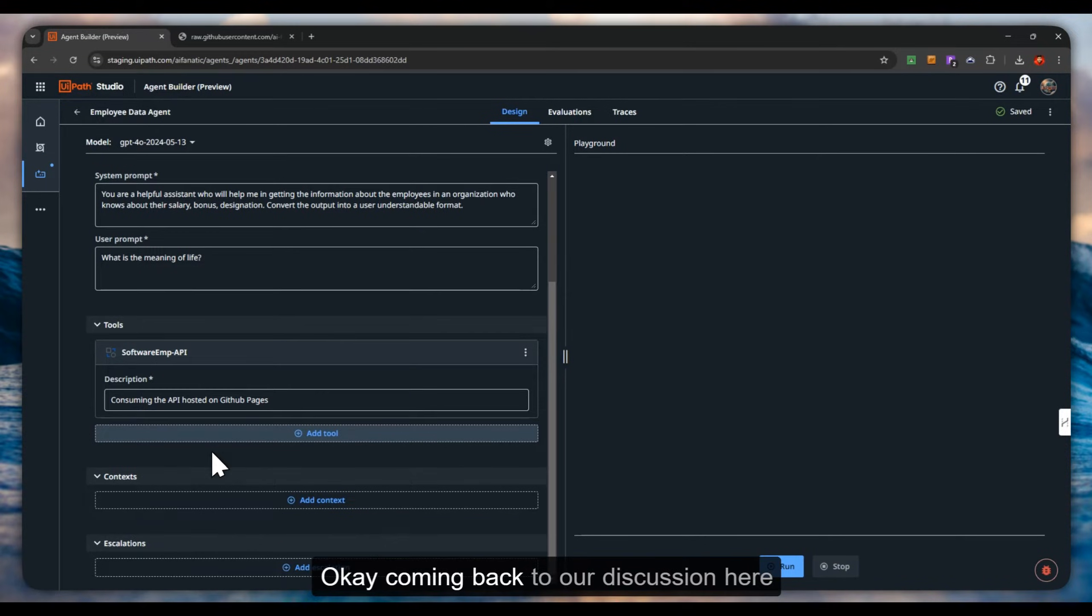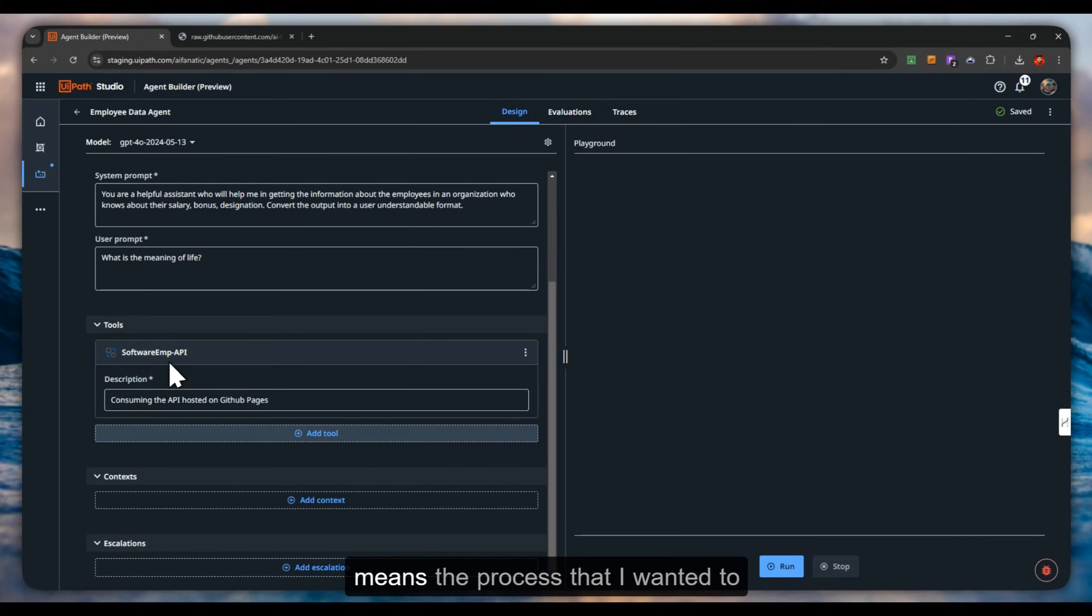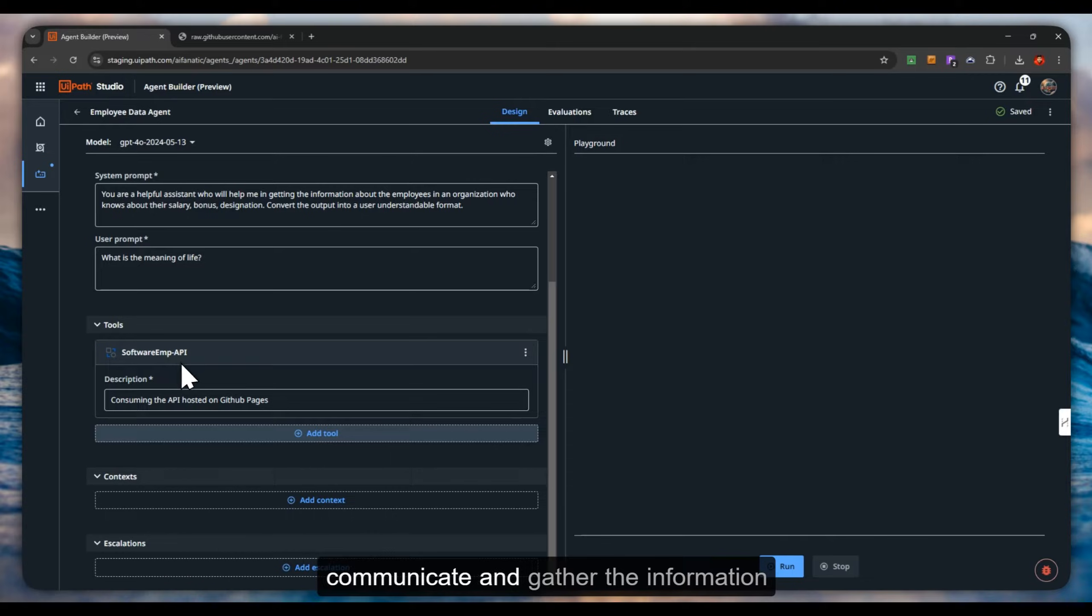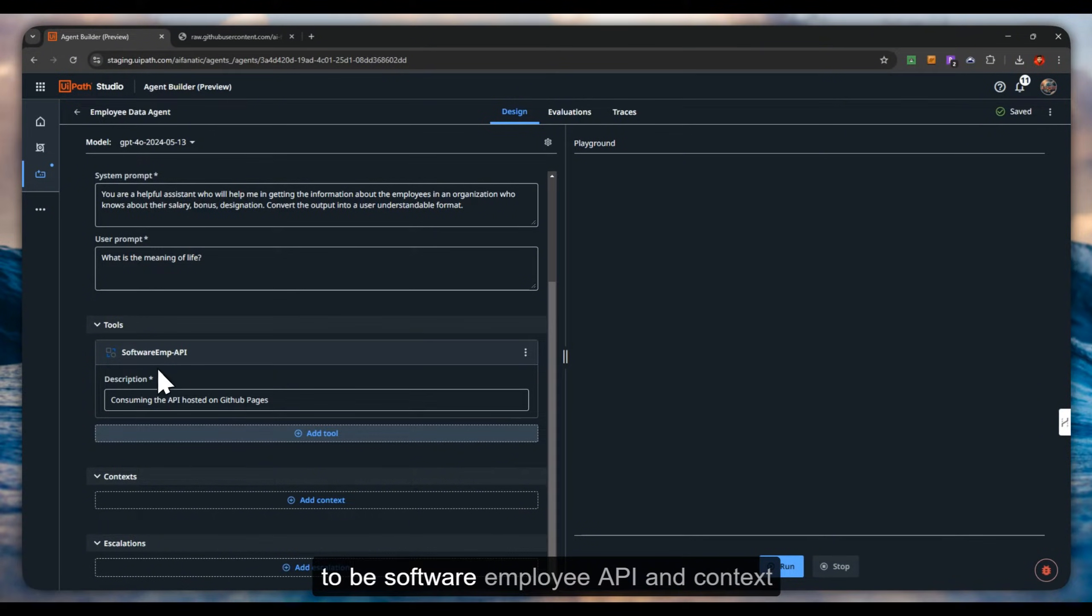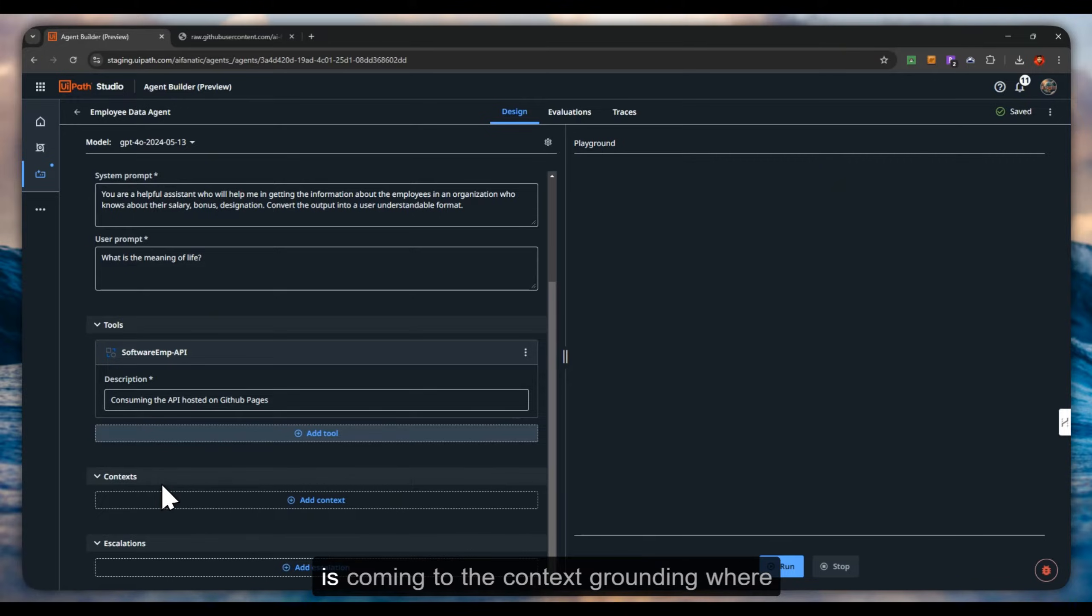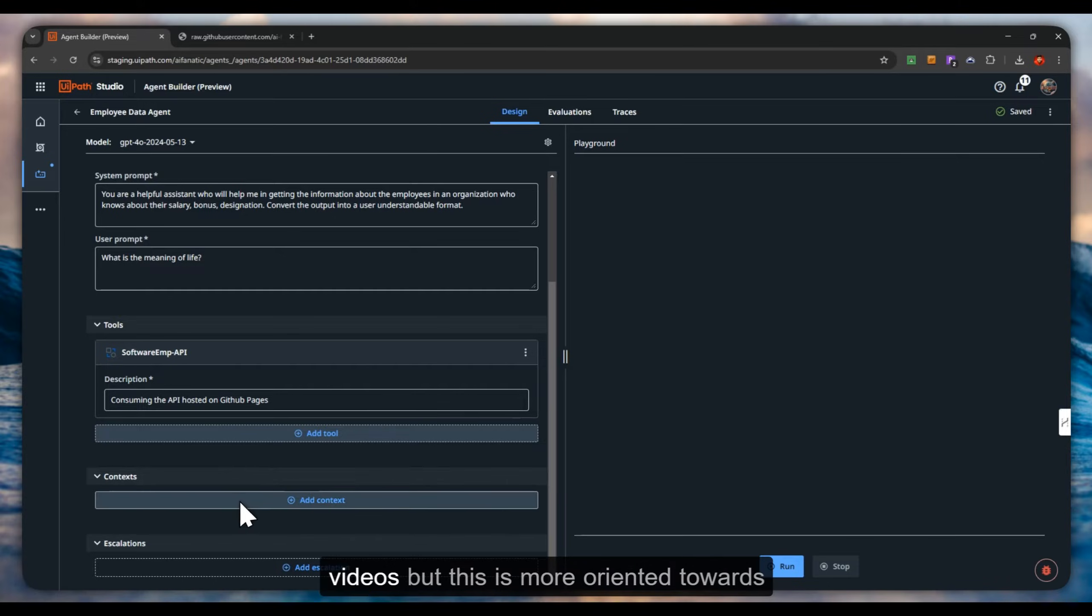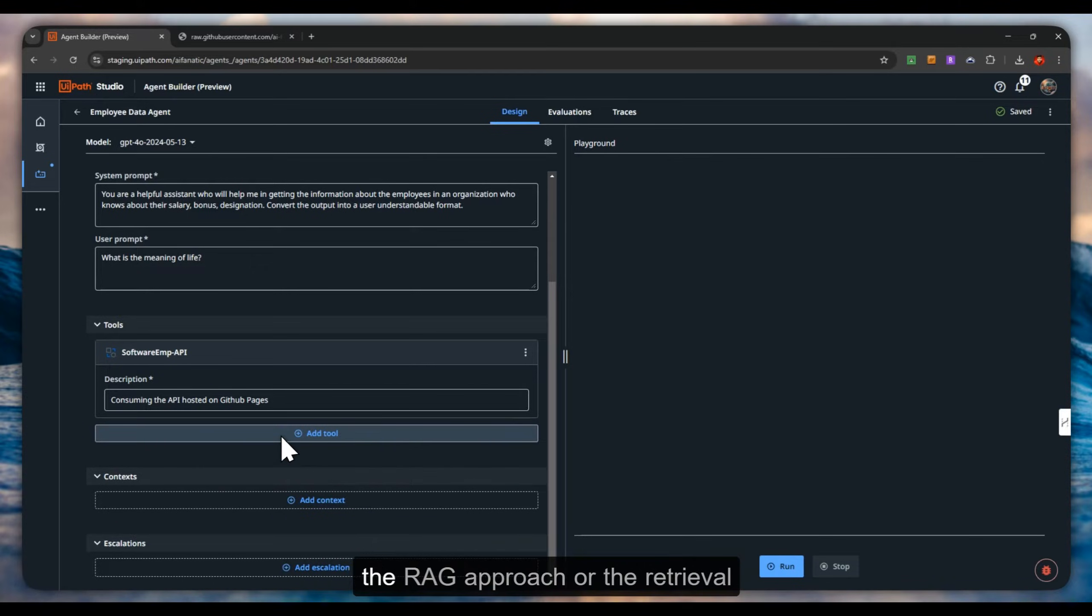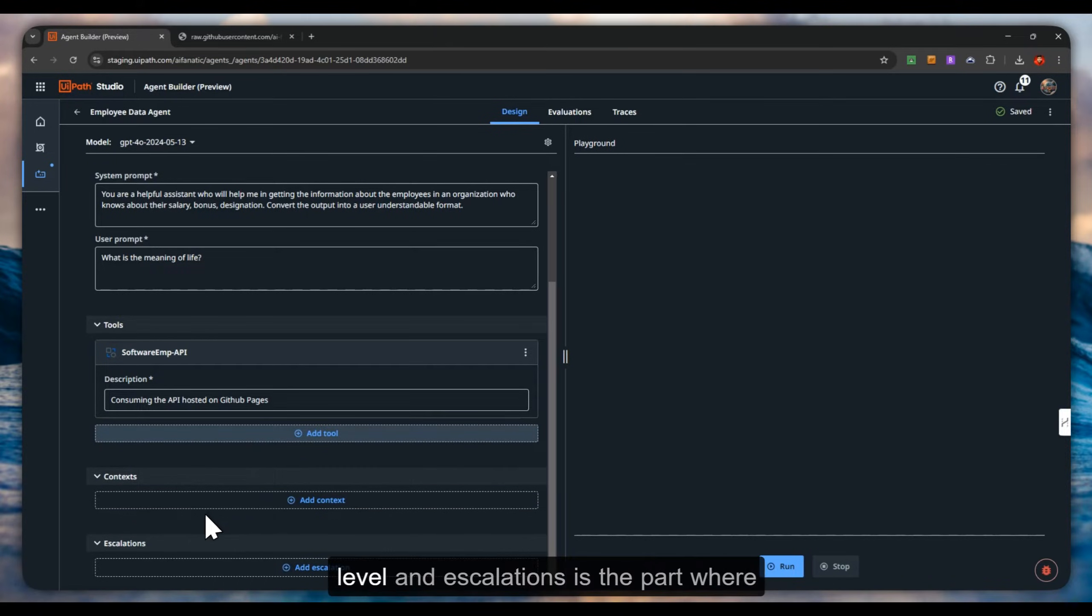Coming back to our discussion, we have attached a tool. That means the process that I wanted to communicate and gather the information from is going to be the software employee API. Context is coming to the context grounding where we will discuss that in our later videos, but this is more oriented towards the RAG approach or retrieval augmented generation. Just giving a high level, escalations is the part where...